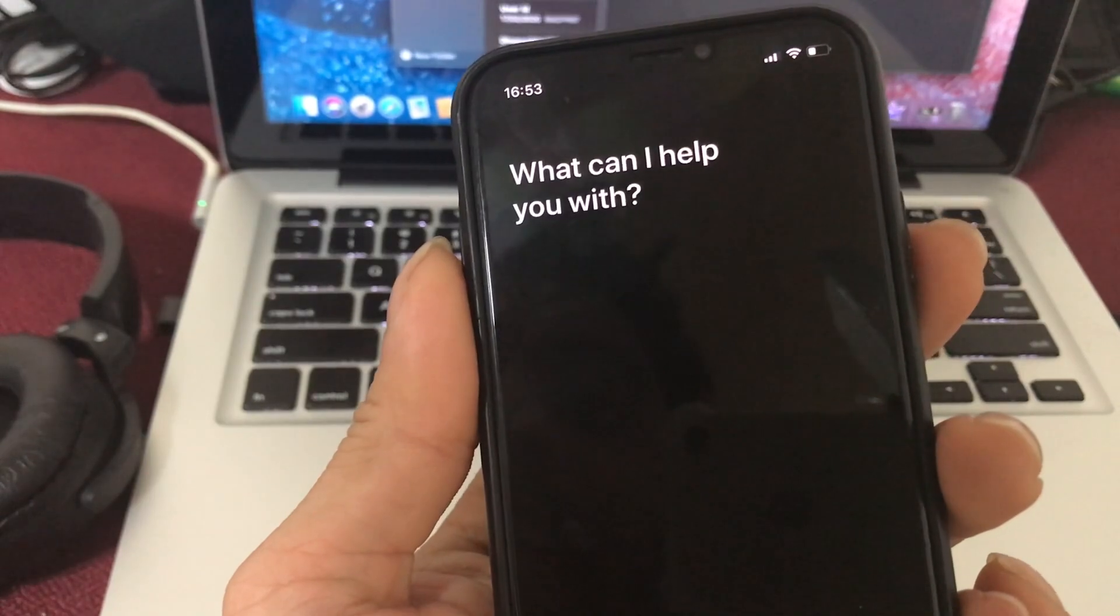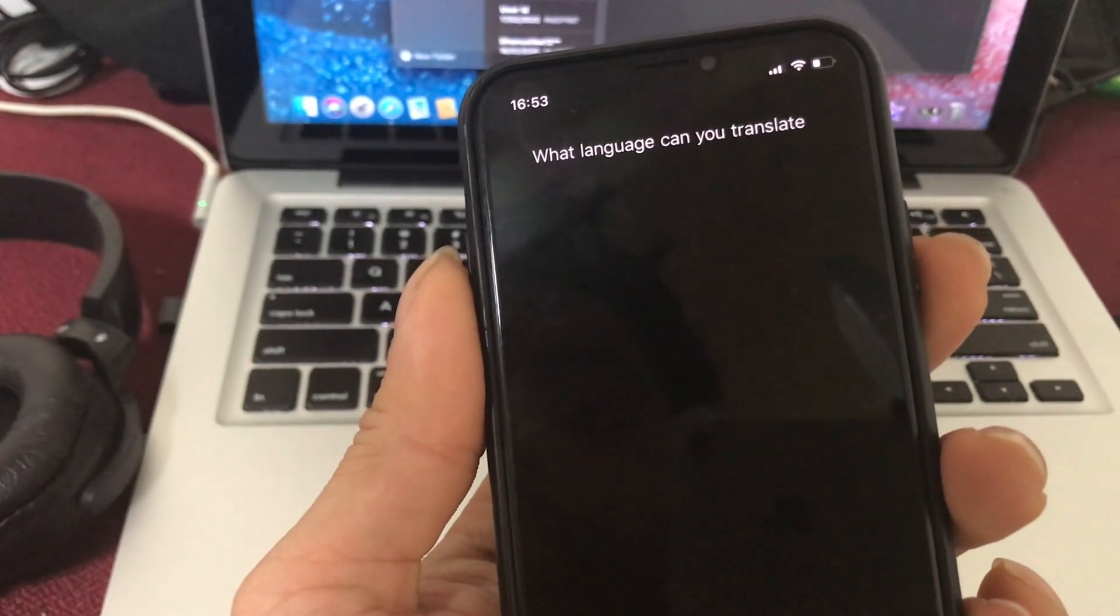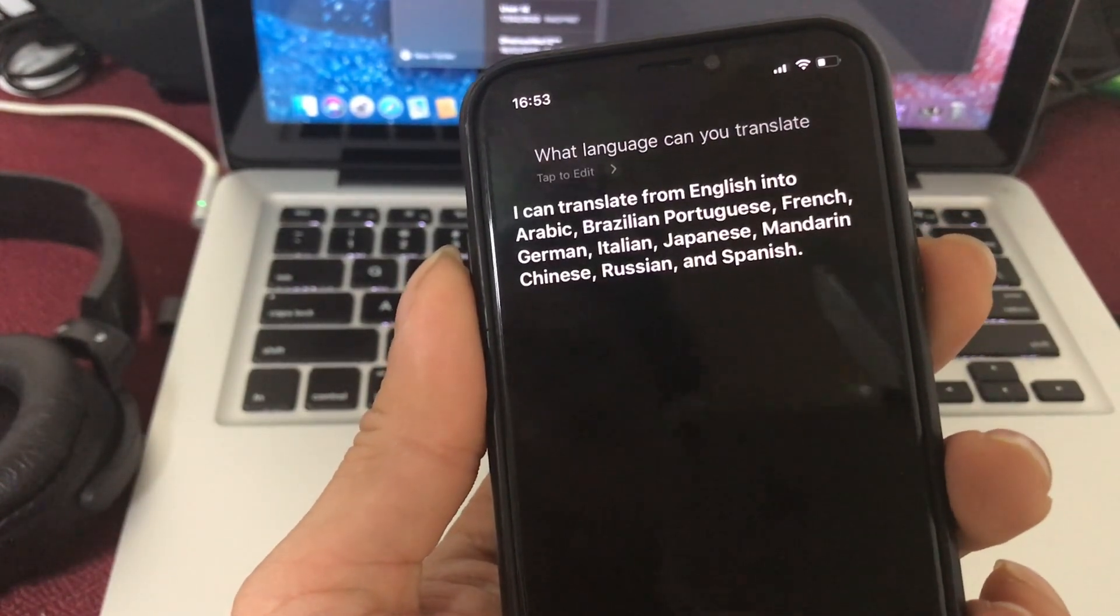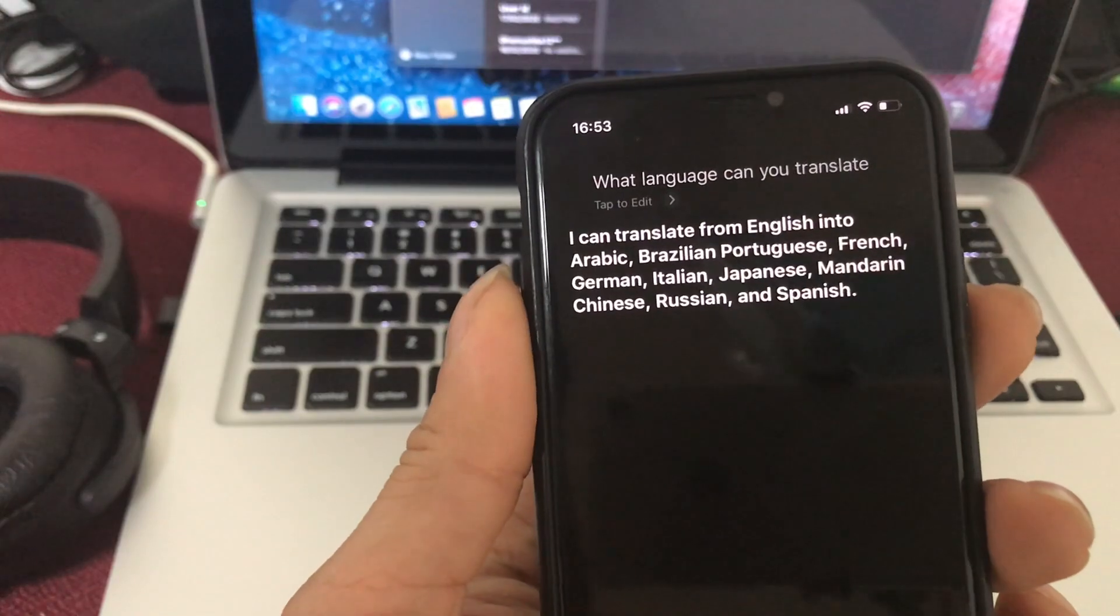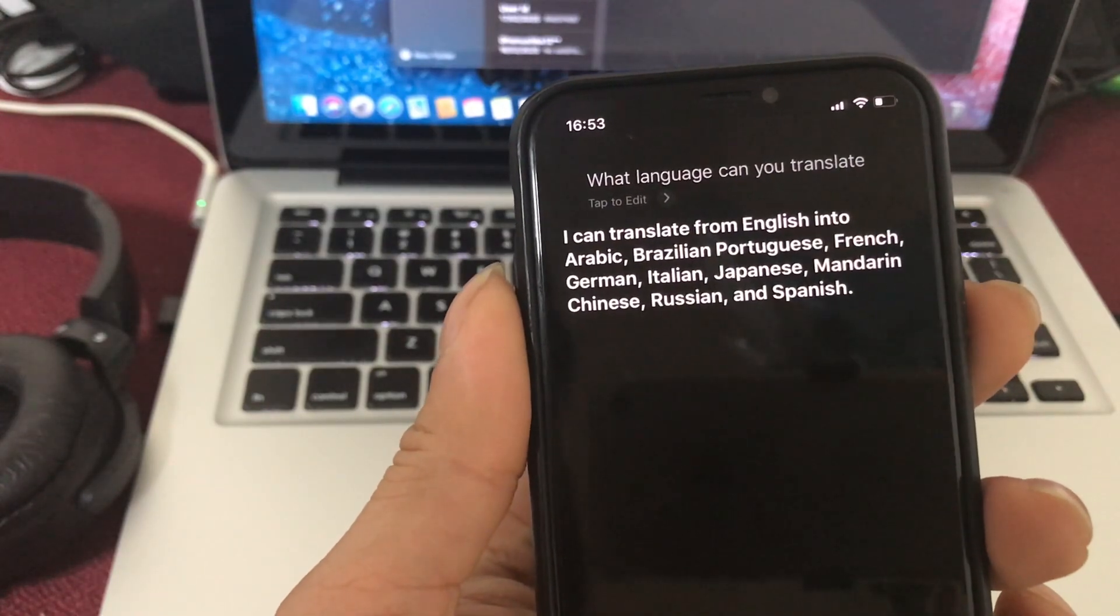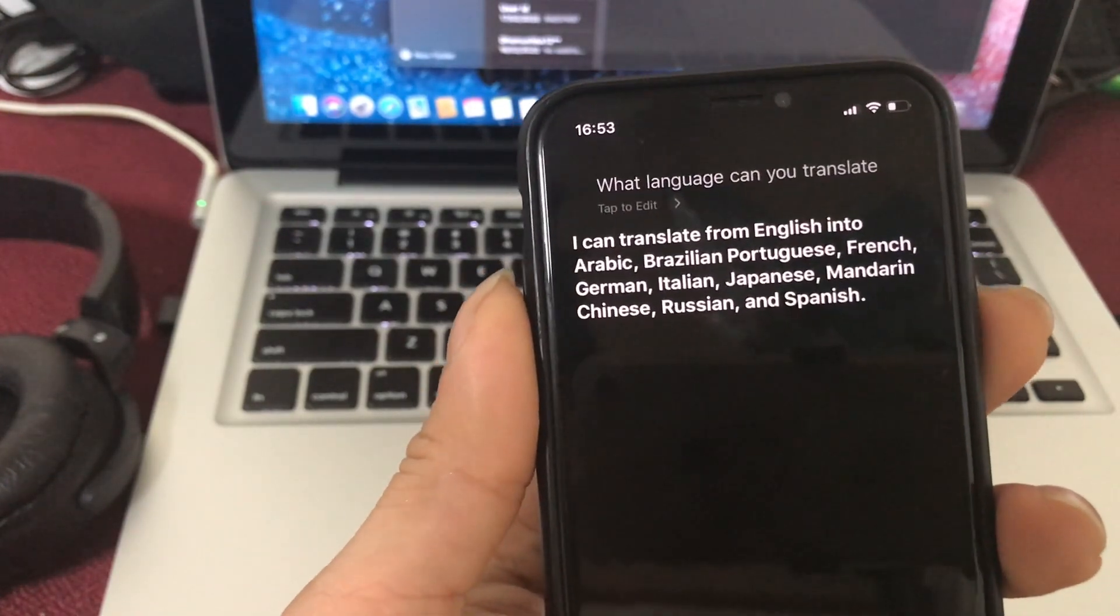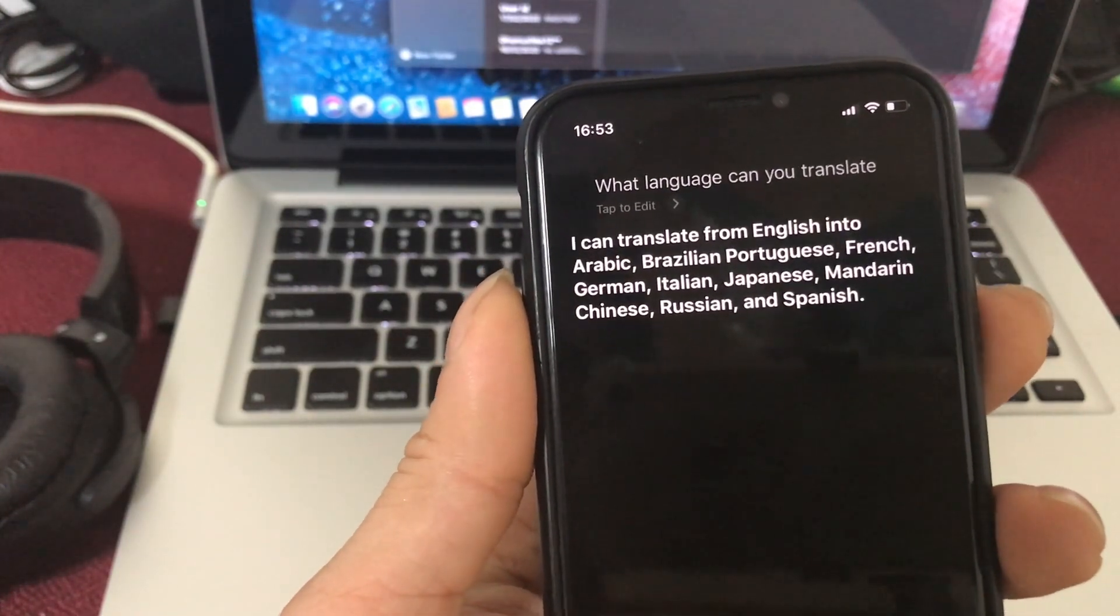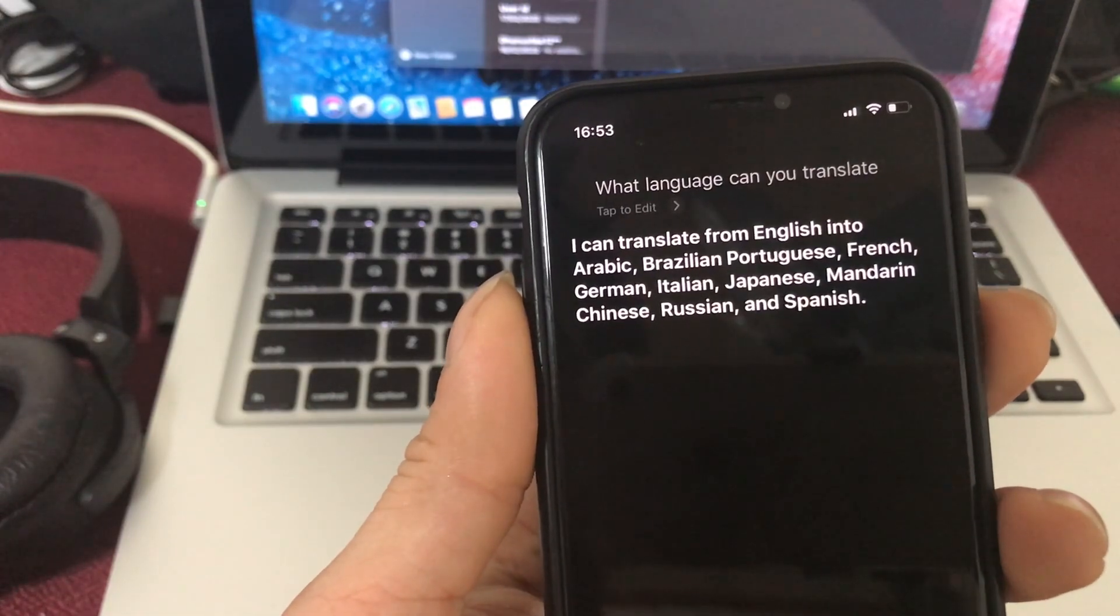What language can you translate? I can translate from English into Arabic, Brazilian Portuguese, French, German, Italian, Japanese, Mandarin Chinese, Russian, and Spanish.